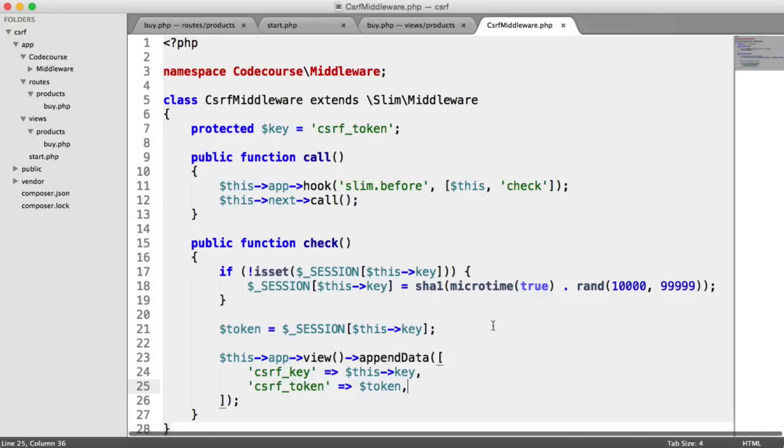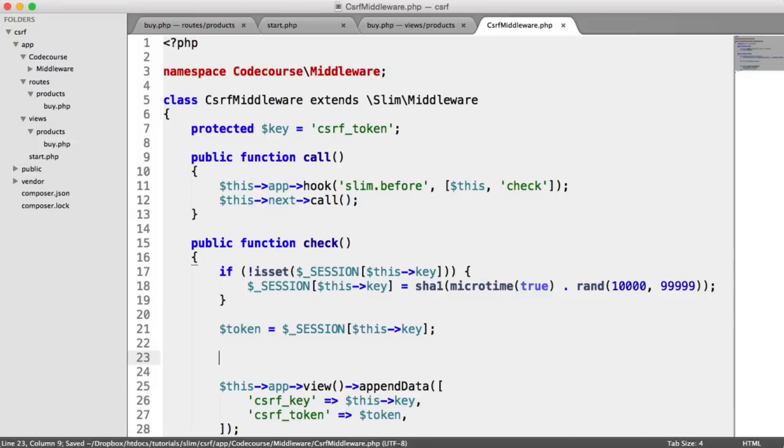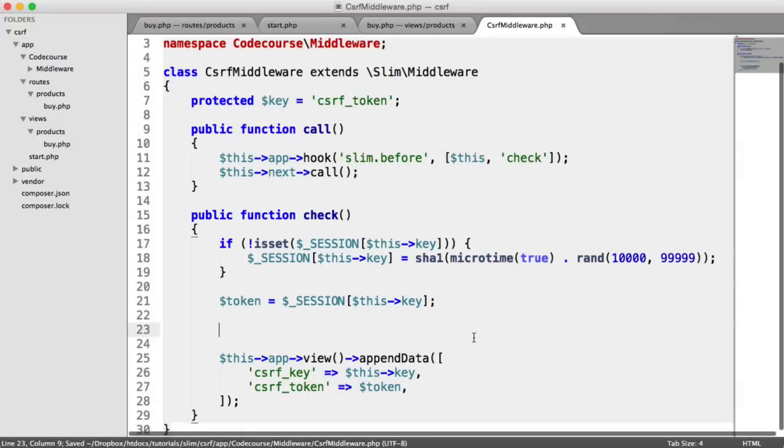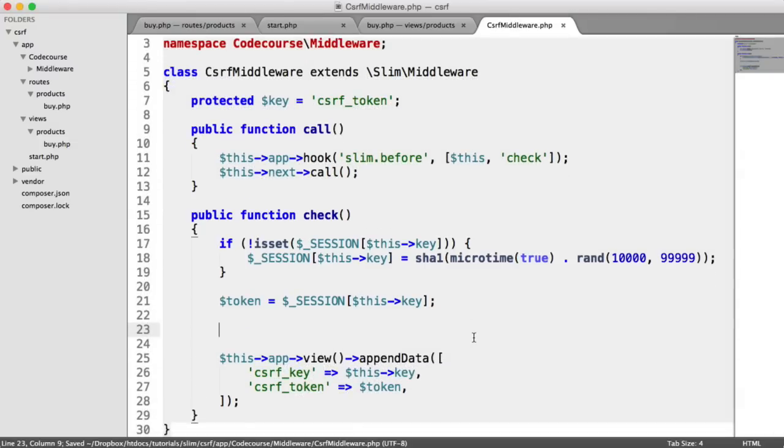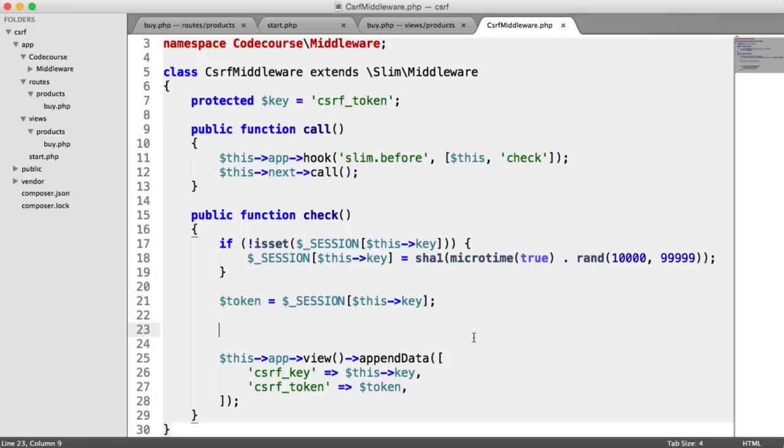So inside of our middleware then, just above here, we are going to check the method that we're receiving for submission. So for example, post, put, delete, or whatever else. And once that's done, we'll compare the two.